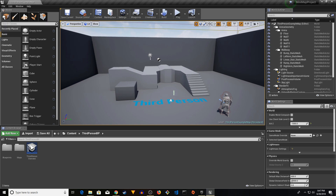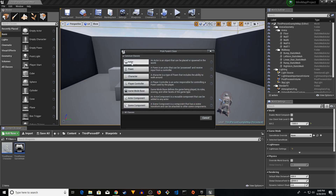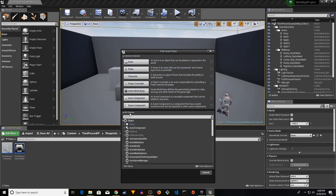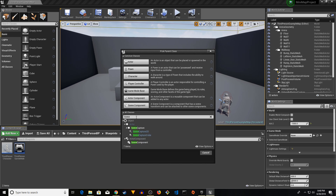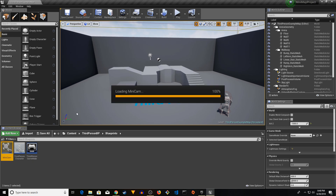First, go to your Blueprints, right-click, go to Blueprint Class, then click 'All Classes' and type in 'Scene Capture 2D'. Select it and we're going to name it 'MiniCam'.